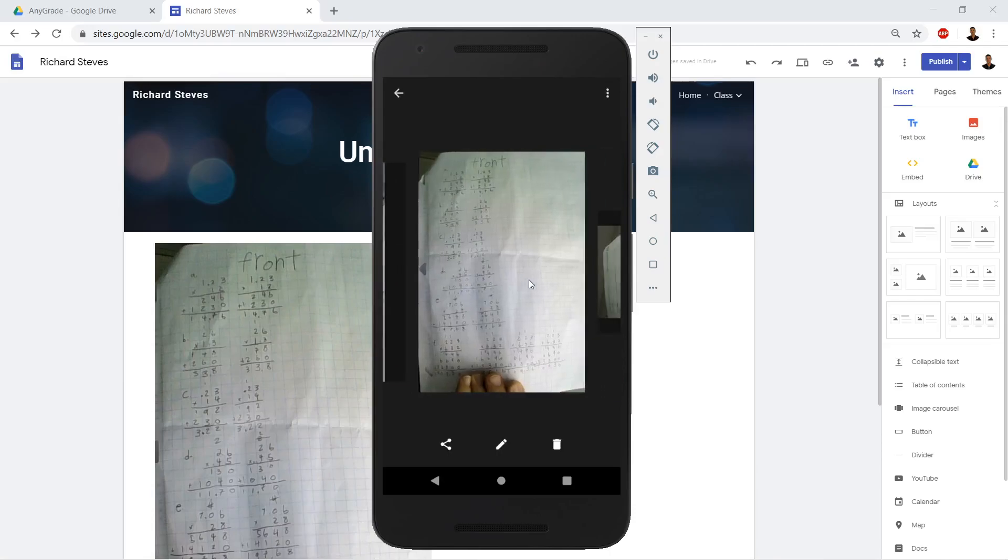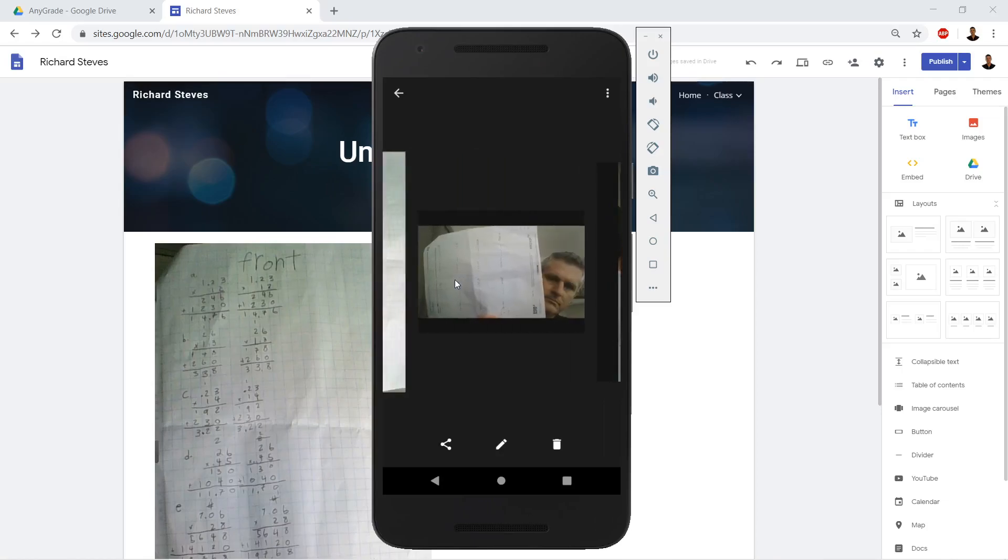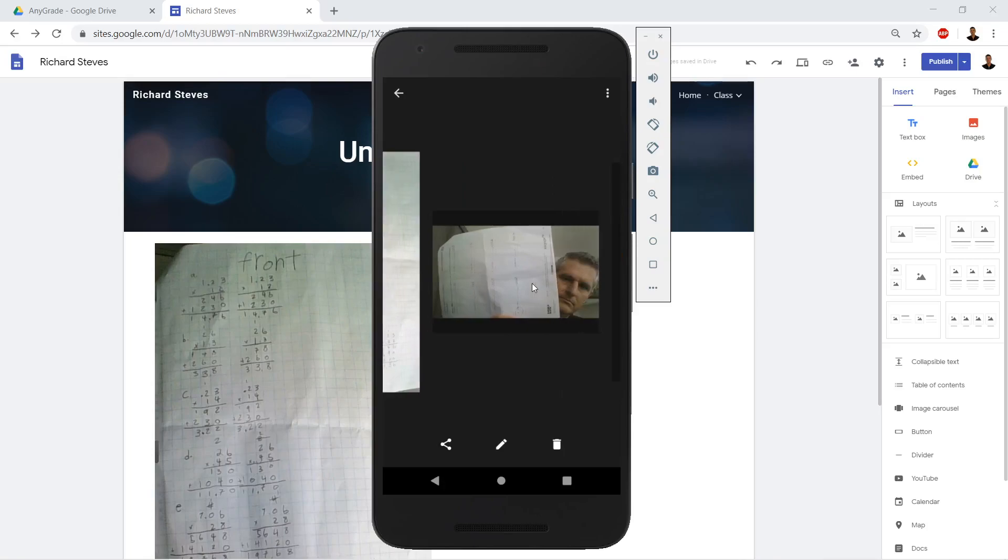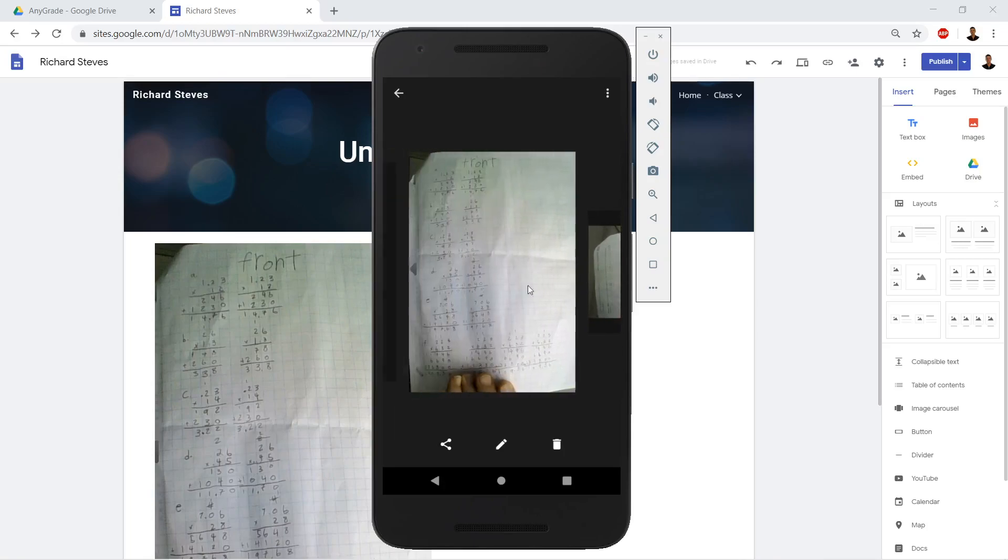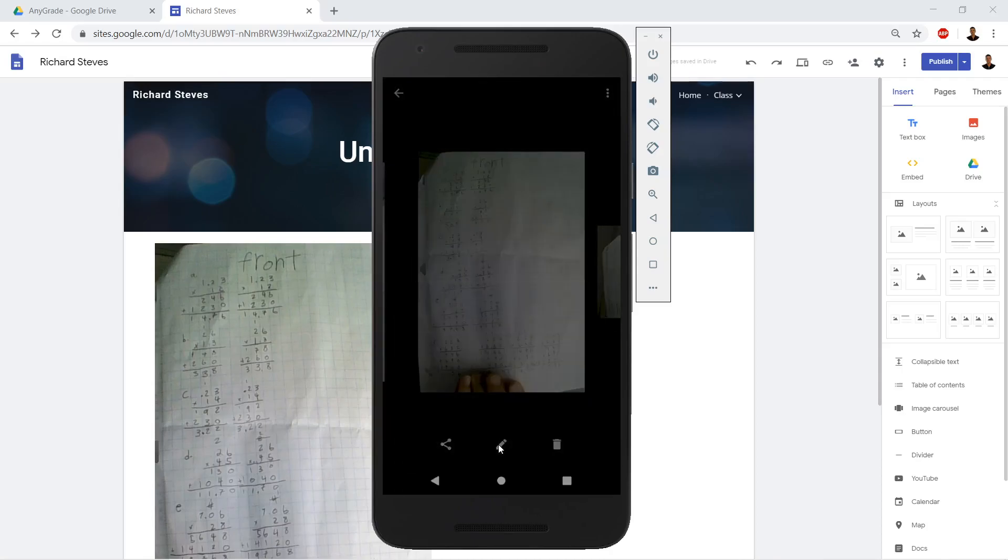So we already have our photo that we've already edited. Just remember that it's pretty easy if we take a photo of our homework. It's easy to go in and edit it, to crop it, and rotate it, and everything to get it correct.